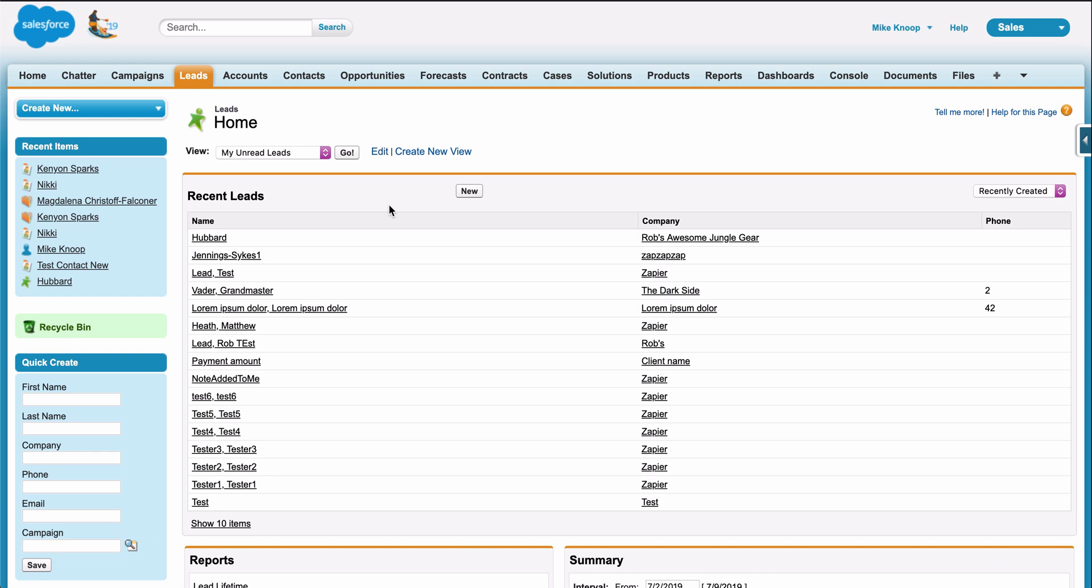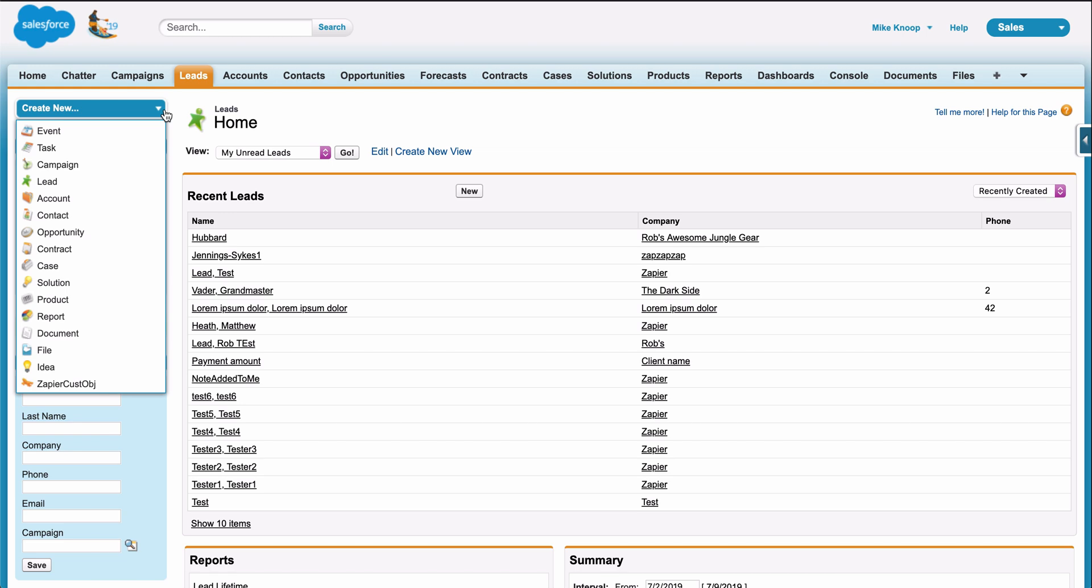Copying form responses from the form itself to the app where I manage my leads, Salesforce, can induce a headache.